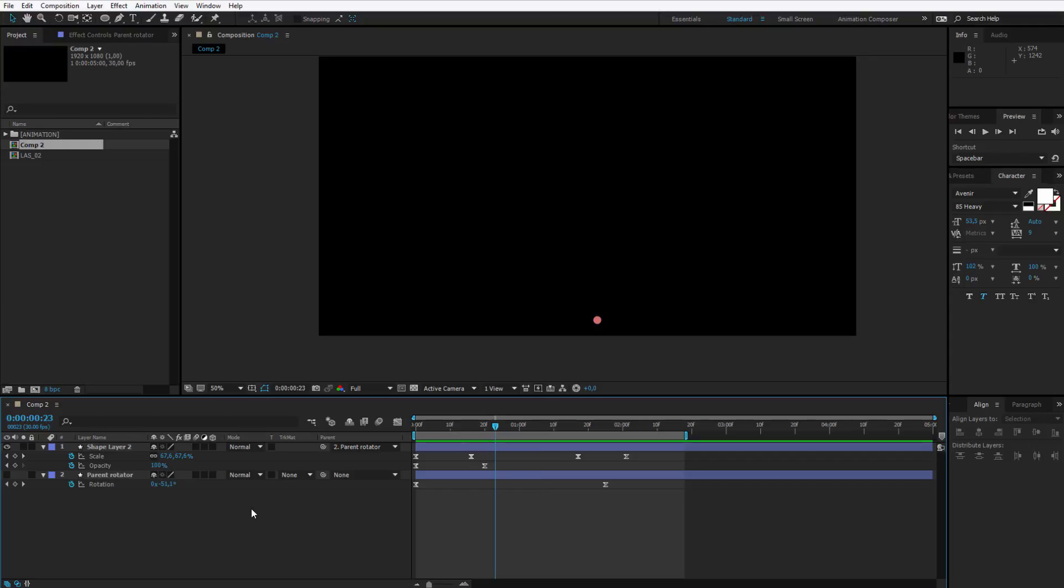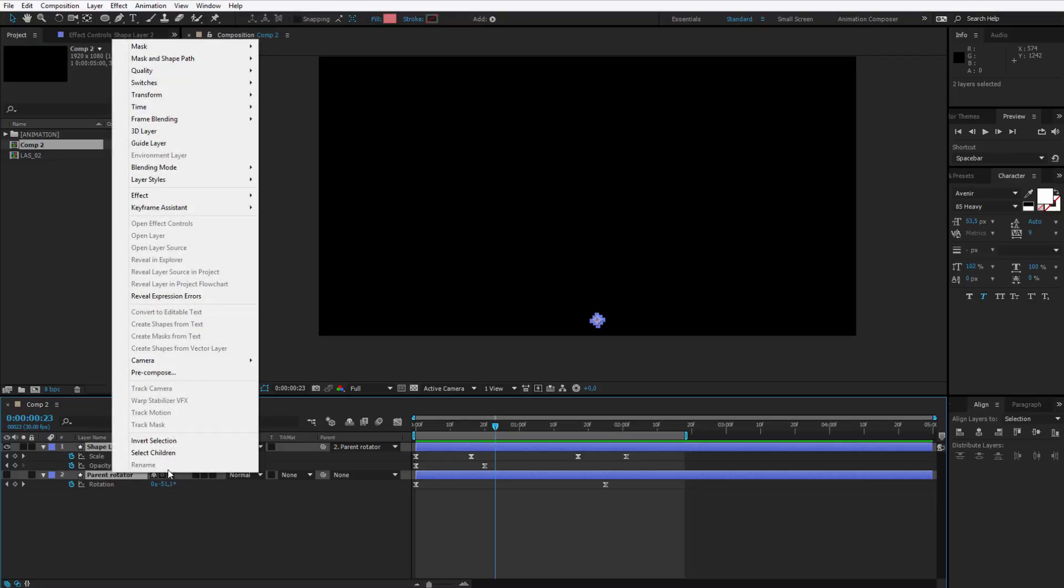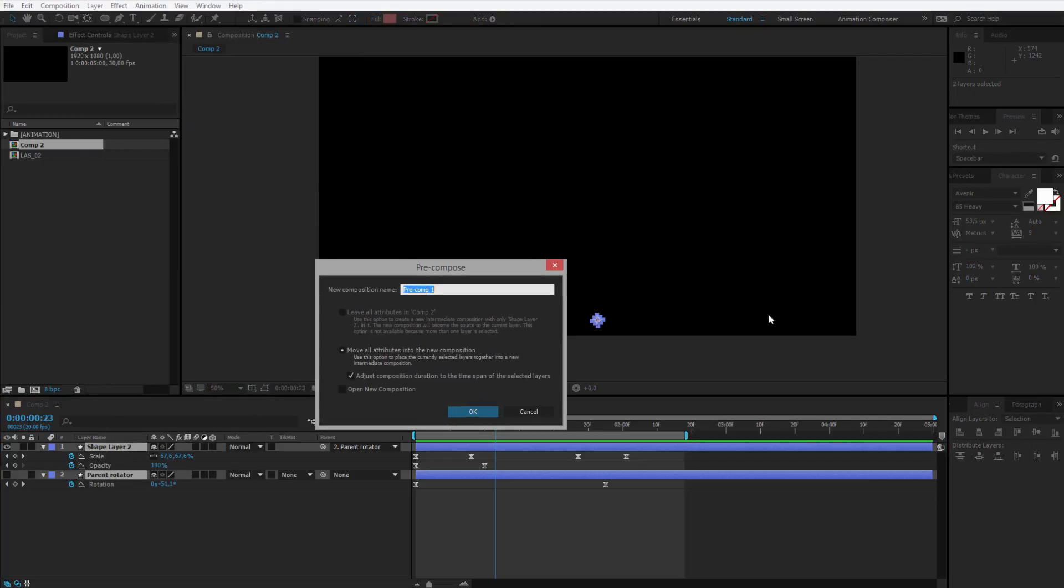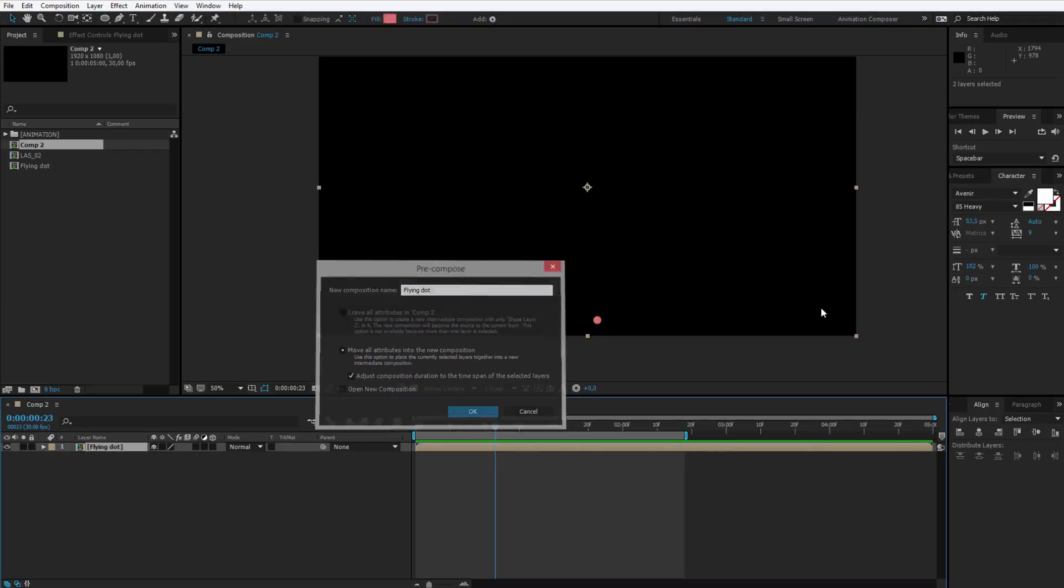Now what I want you to do is to select both those layers and we will pre-compose them. Right-click, select pre-compose and we can for example name it flying dot.